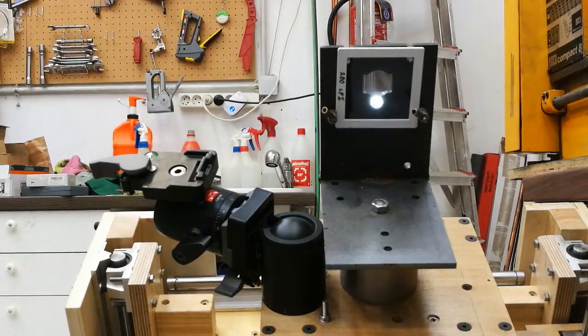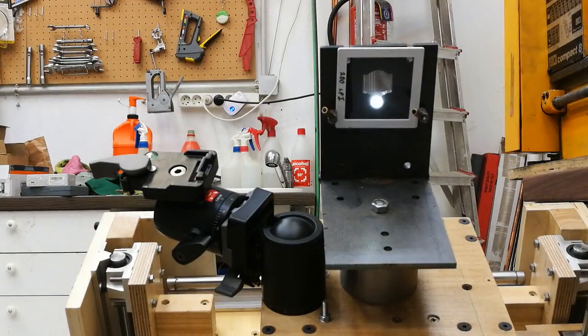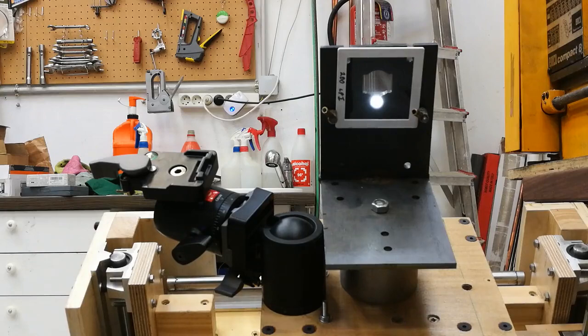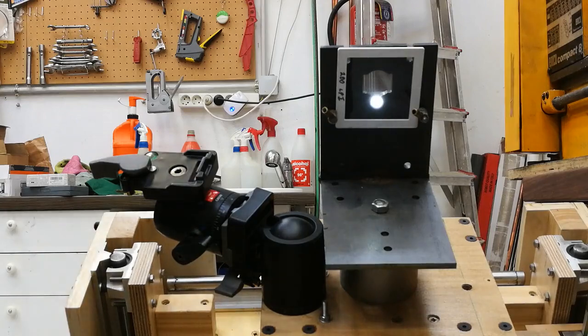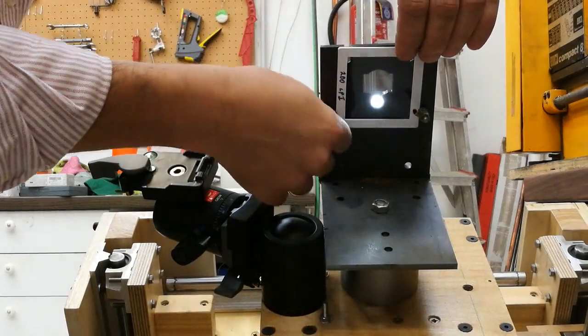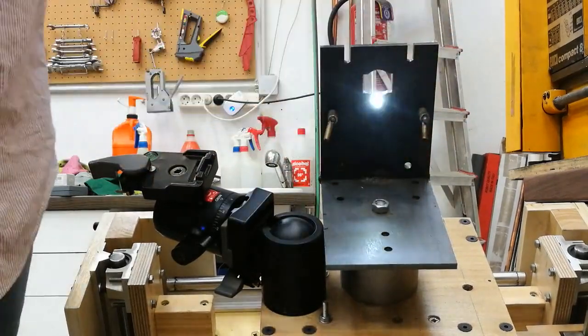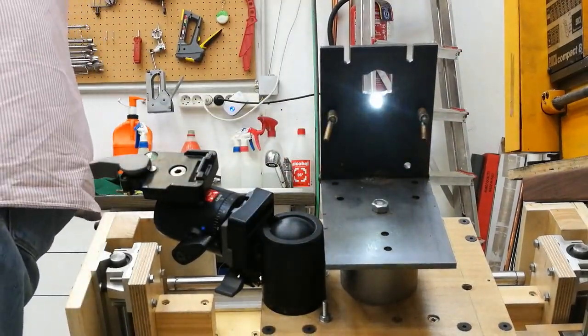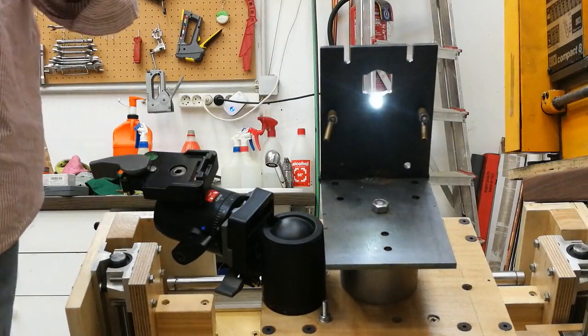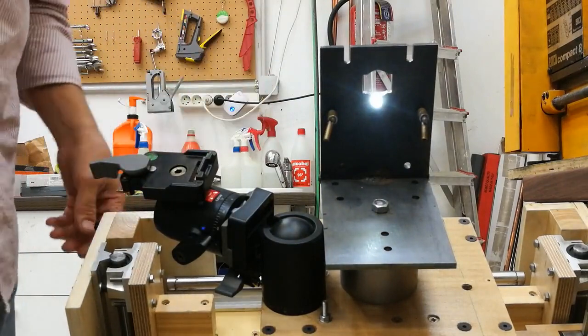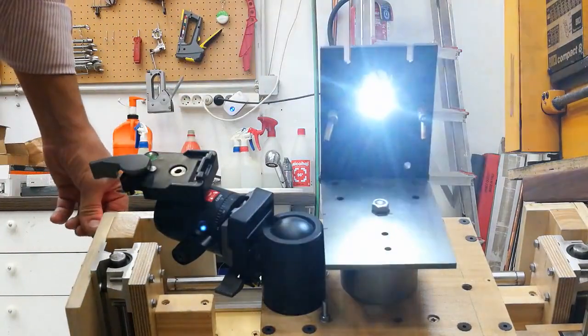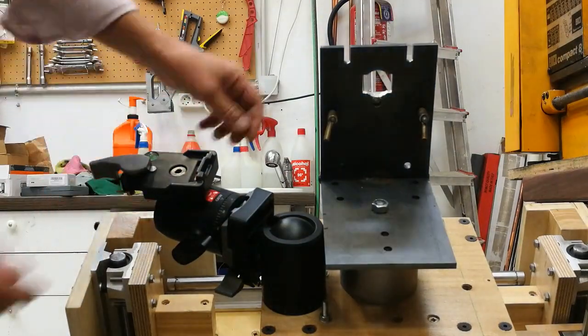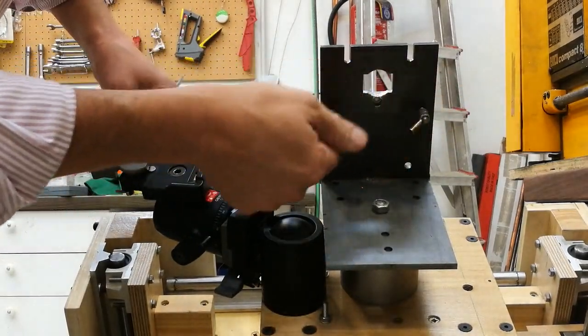I have just performed Ronchi testing to measure the radius of curvature and I'm going to set up everything for interferometry. So first thing first is to remove the Ronchi screen. Now we switch the light off and open the clamps.